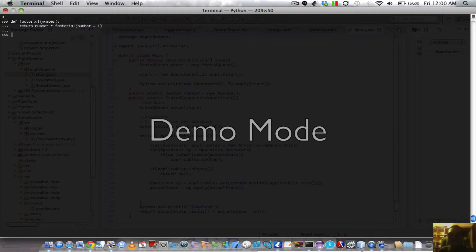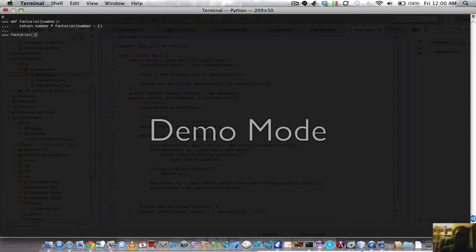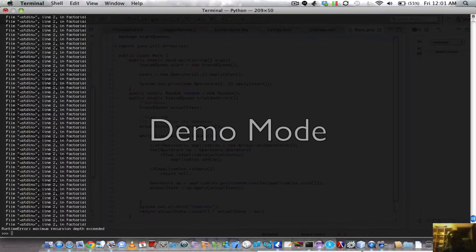It will keep running until your memory cannot handle it. Some languages nowadays have a certain recursion depth limit, and when it gets too deep it is terminated automatically. Let's call our function — factorial of 3 — and see what happens. You see that it kept running and running without end until there was a runtime error: maximum recursion depth exceeded. This language has a maximum recursion depth that it can reach.